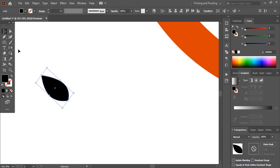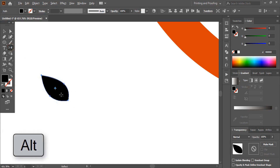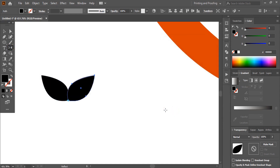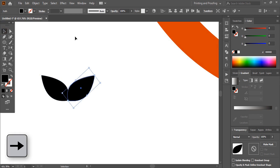Again select this, click on the Reflect tool by pressing the Alt key, take the center point here and leave it. Select Vertical, Copy. Using the arrow key, take it towards the right-hand side.